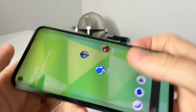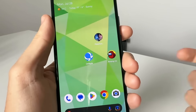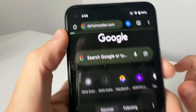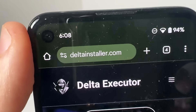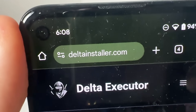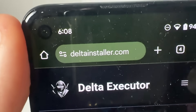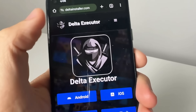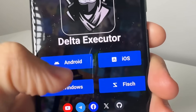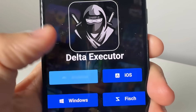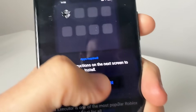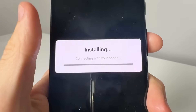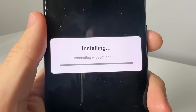What you want to do is exit out on your iOS or Android — this does work on both. Come over to this website right here, it is called www.deltainstaller.com, all one word. It's going to take you to Delta Executor. You select either Android or iOS — I'm on Android so I select Android — then you press Start Installation.